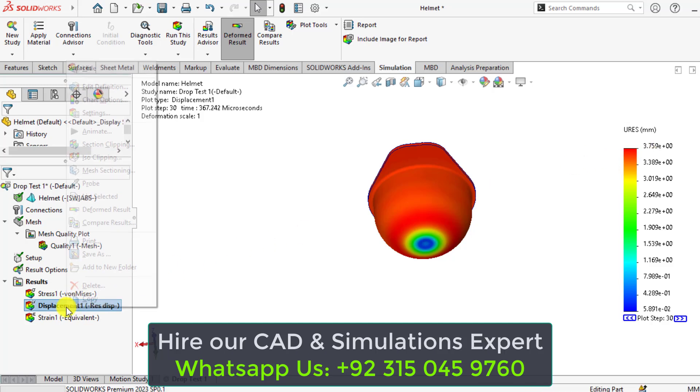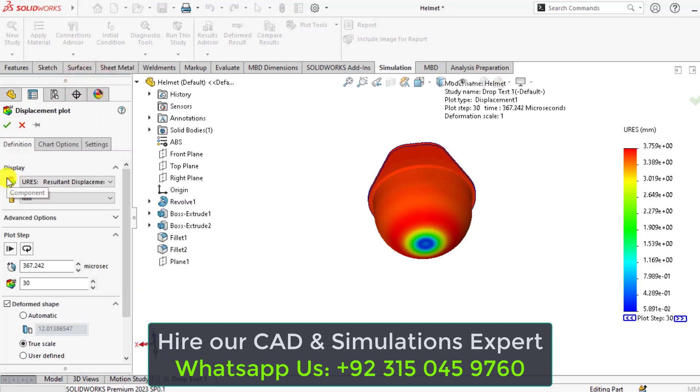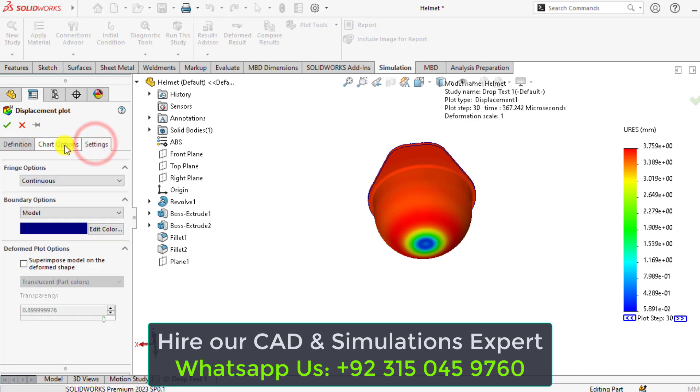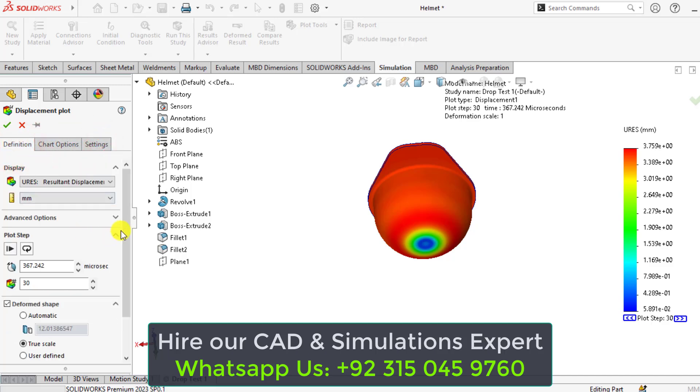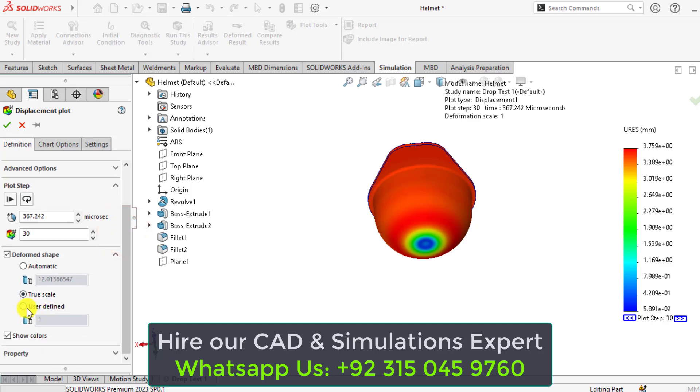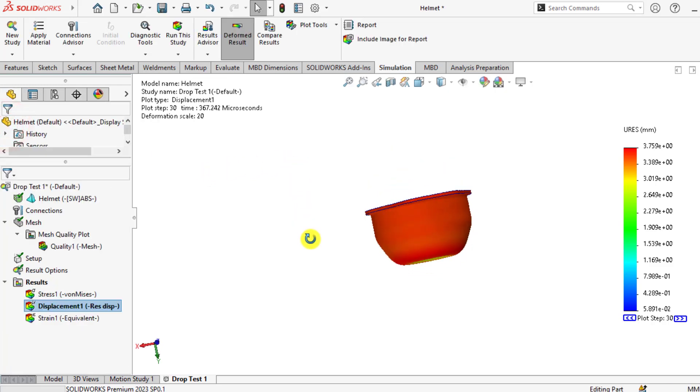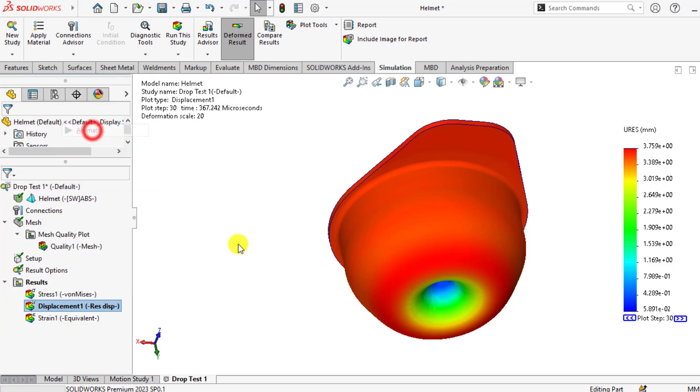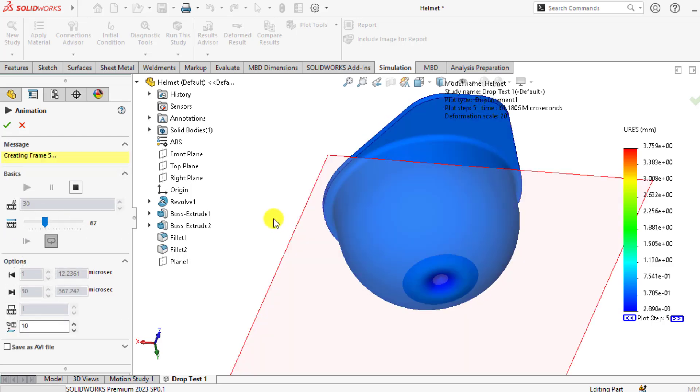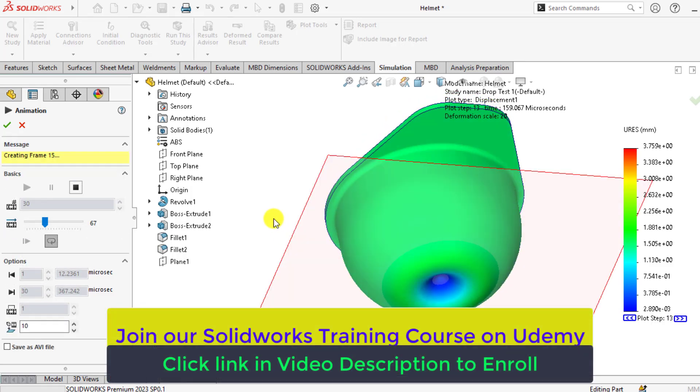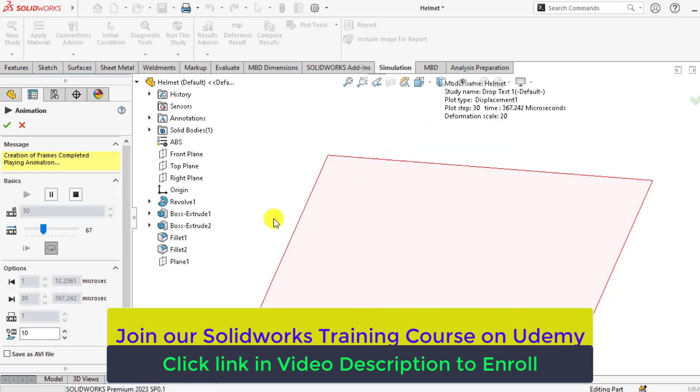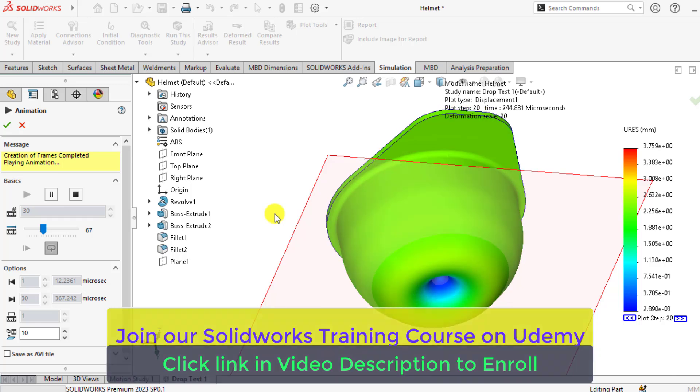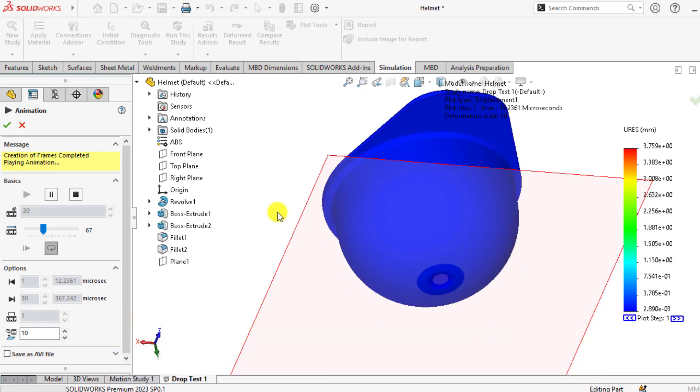You can also change the scale of deformation. Change the scale to 20. You can also change the scale of geometry. If we animate this displacement deformation, you can see the displacement deformation behavior of helmet on the rigid floor.